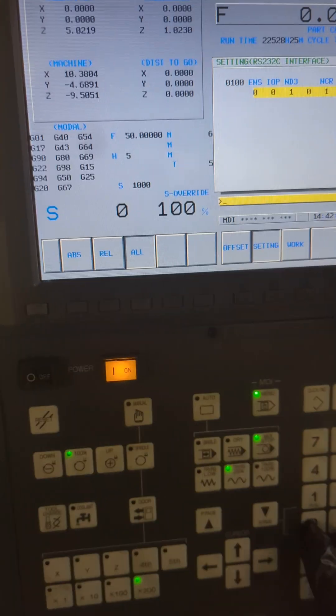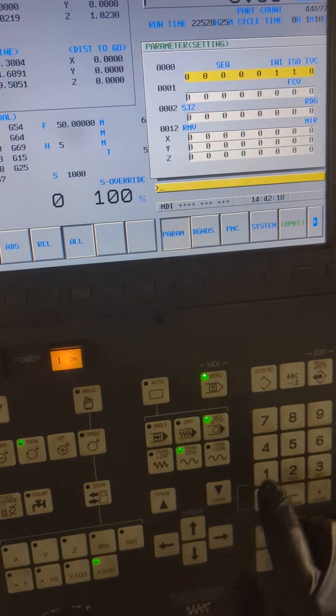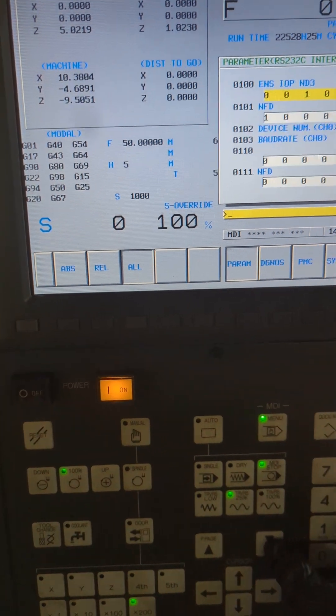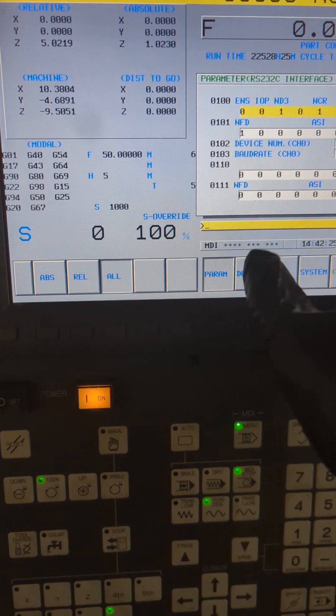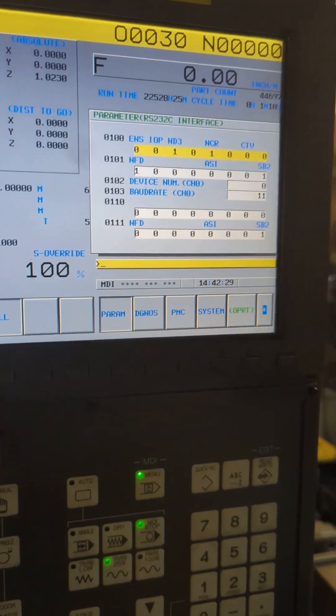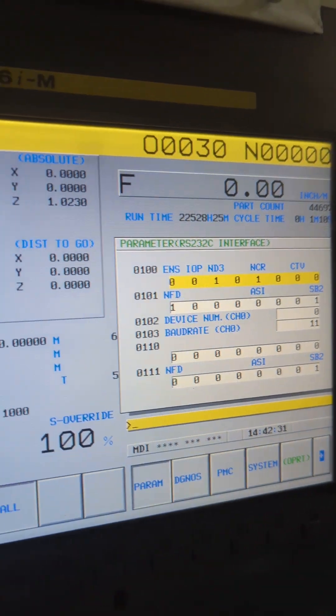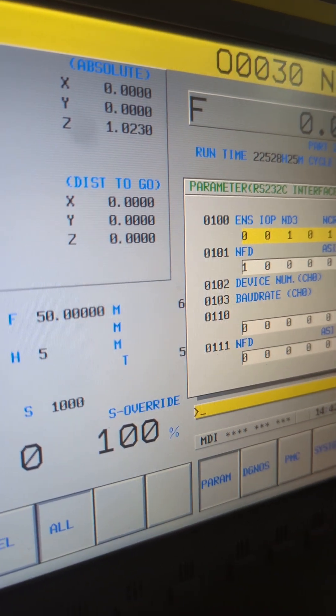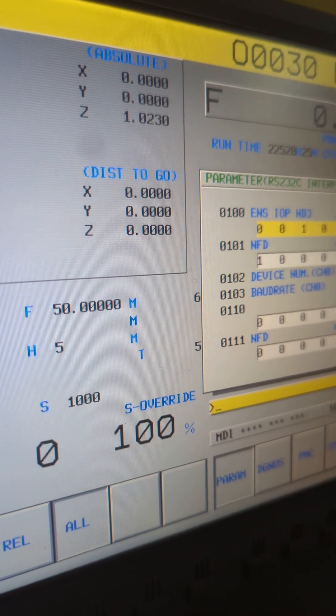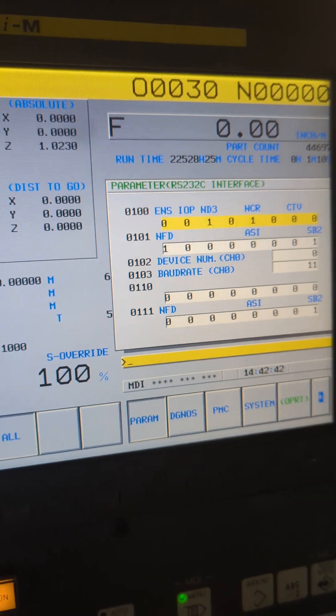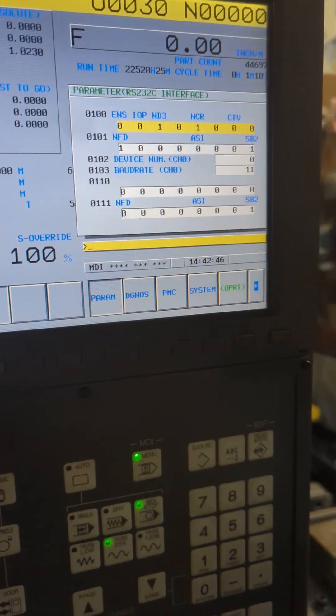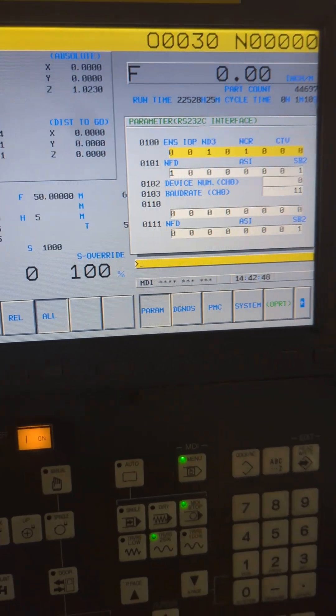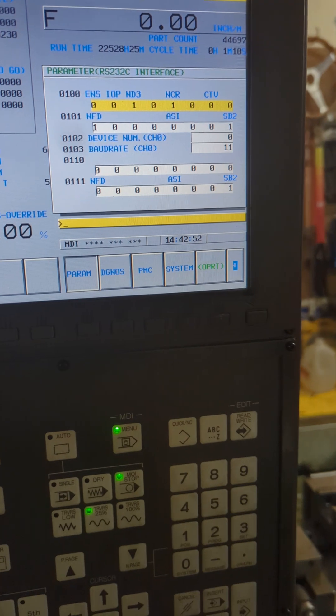The same parameters are available under the system button and when you go to parameters in here you will see more of them. So for example you can come down here to parameter number 103 which is what I wanted to show you, that's your baud rate. Now you'll have to check your own manual to see what you should be setting that to. In my case eleven is ninety six hundred bits per minute which is what baud stands for and that's important because you have to know how to set your computer to talk to your machine at the same speed.